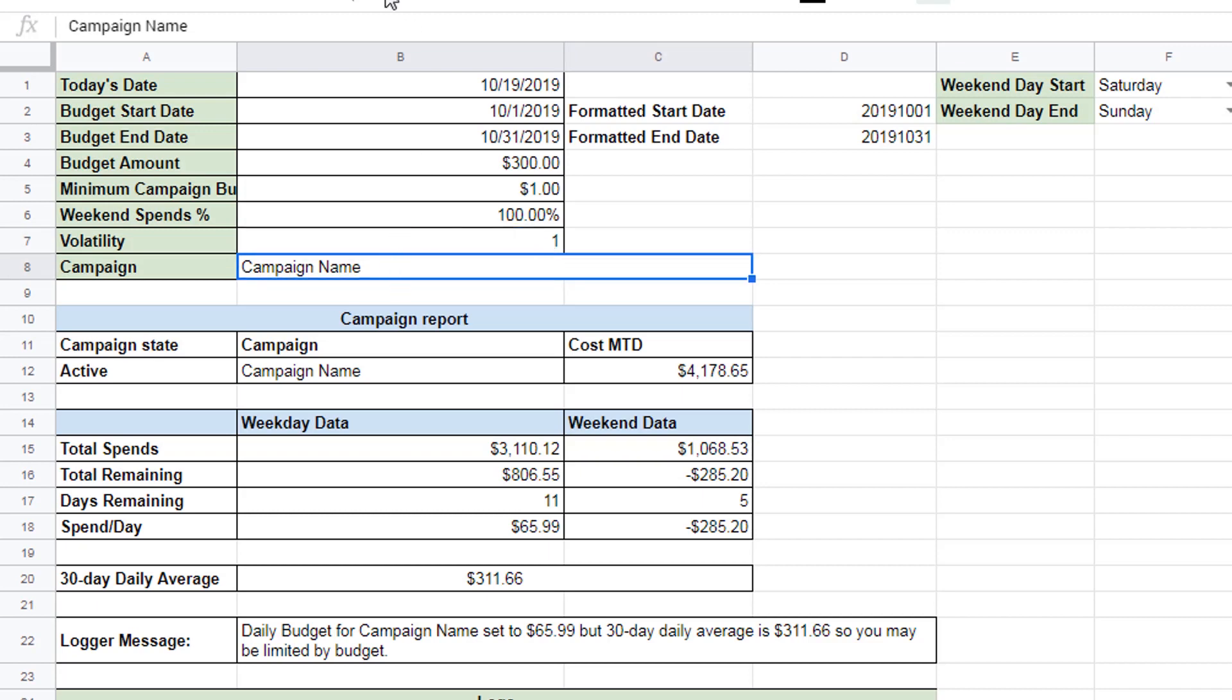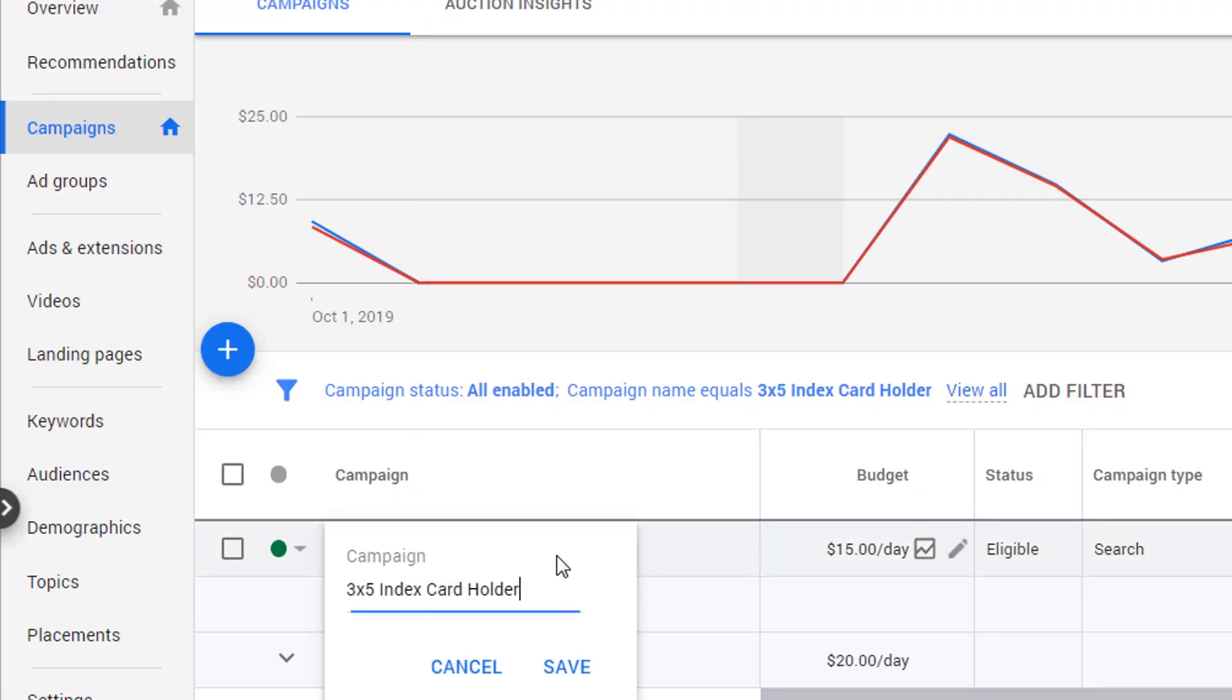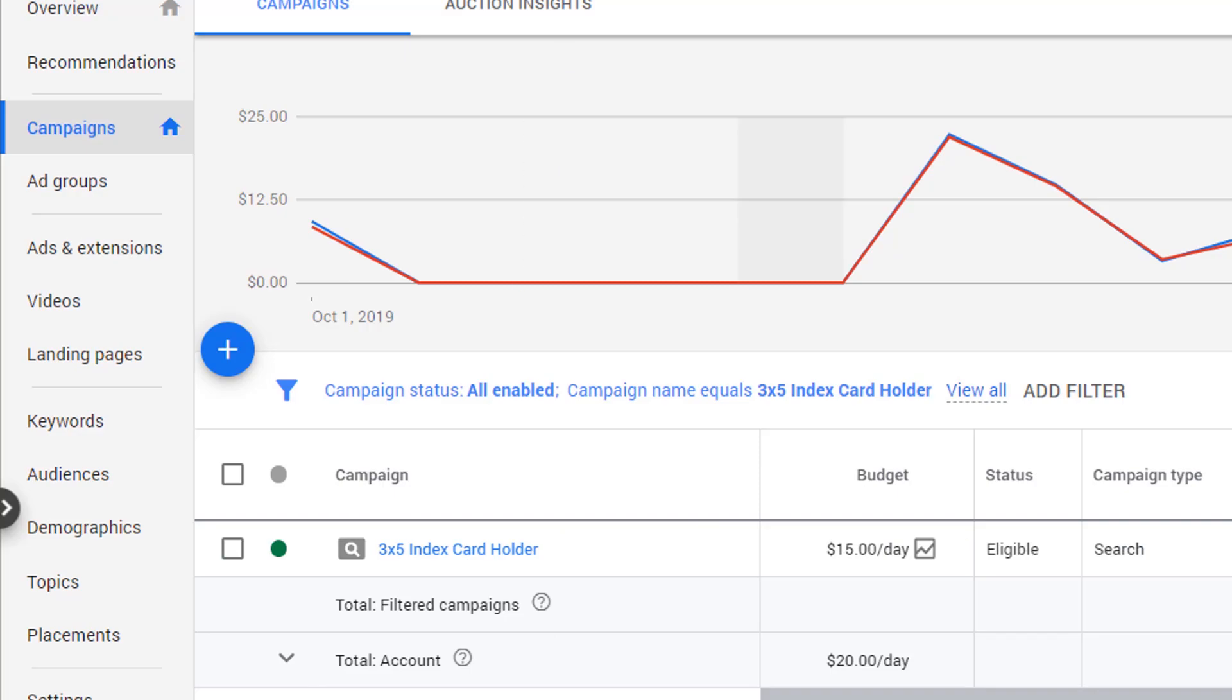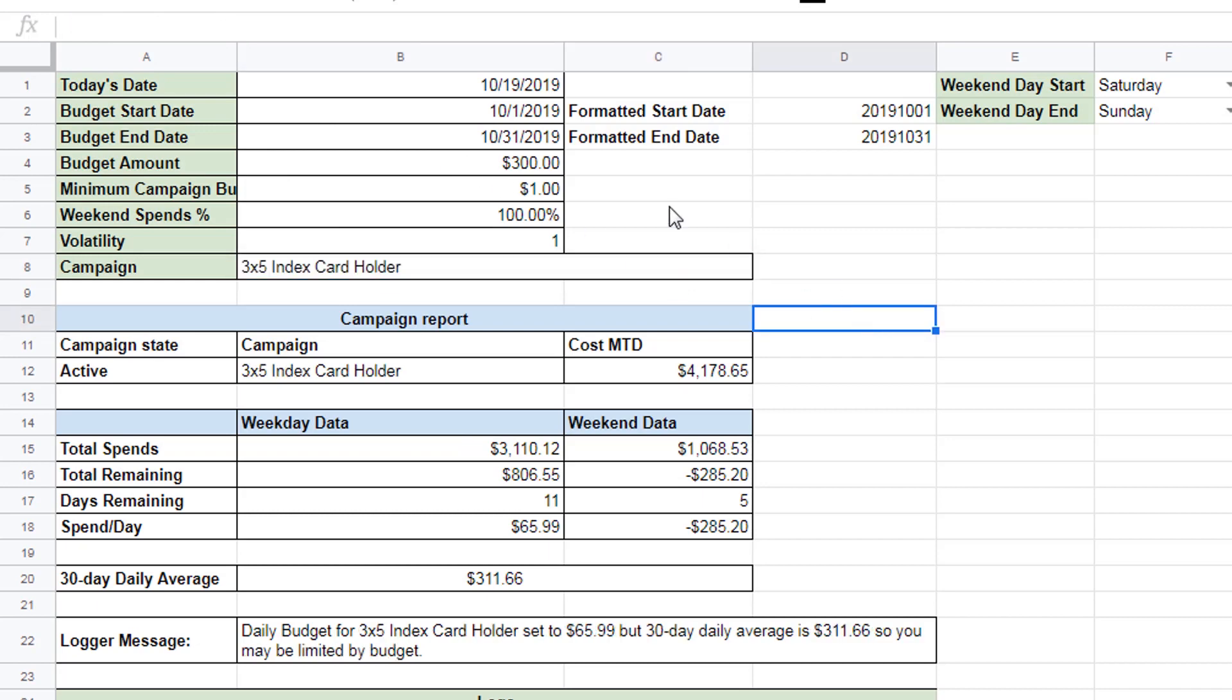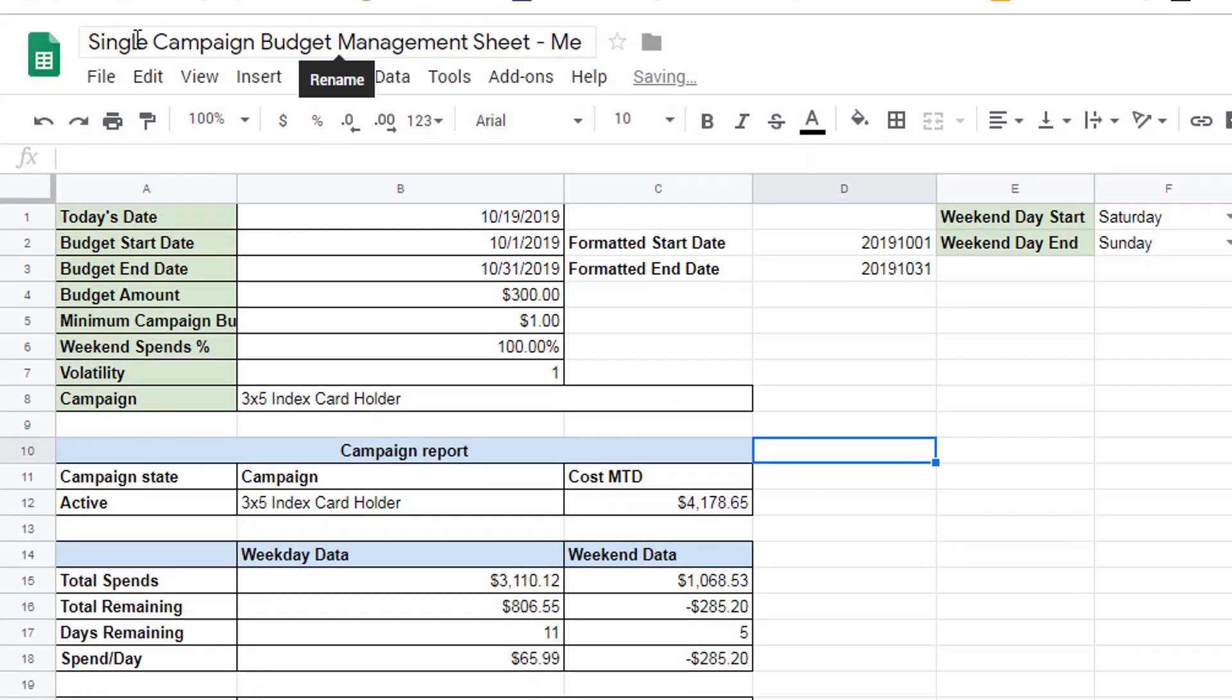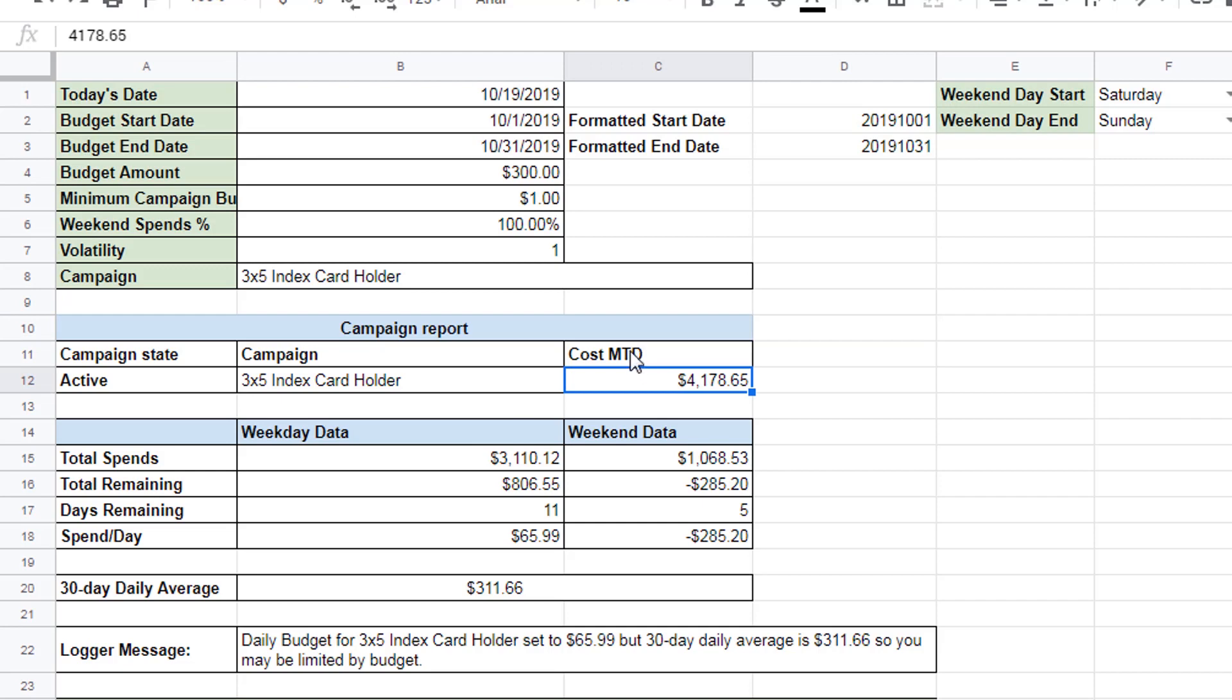So the campaign name. You come here, click edit, grab the campaign name. Now this script here is only controlling the budget for a single campaign. That's why it's called single campaign budget management sheet. So notice what it did. Just put that text there. And it says cost month to date. These numbers will change when we calculate this. And it logs it for us so we can keep track.